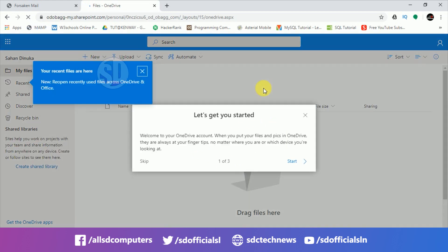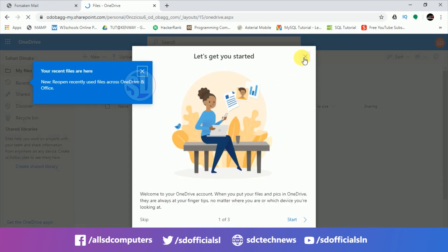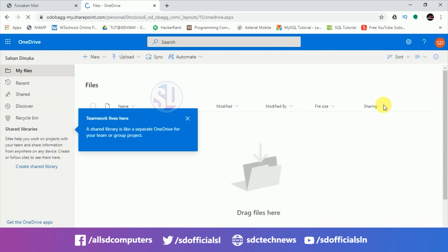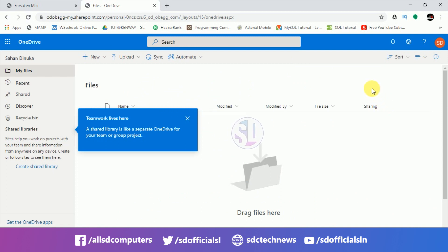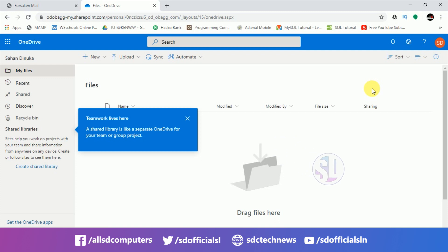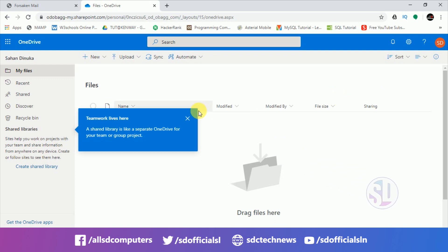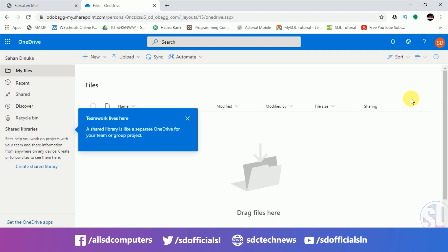Now you can click on the cloud service. You can close the introduction. Click on the link to access the 5TB storage.